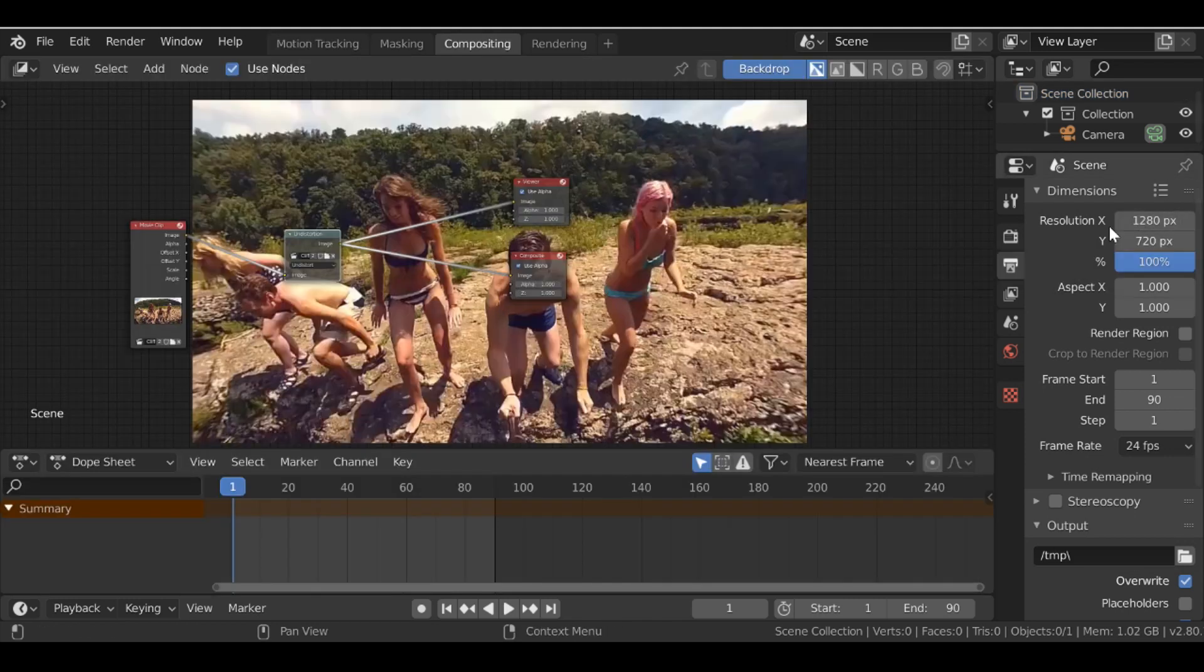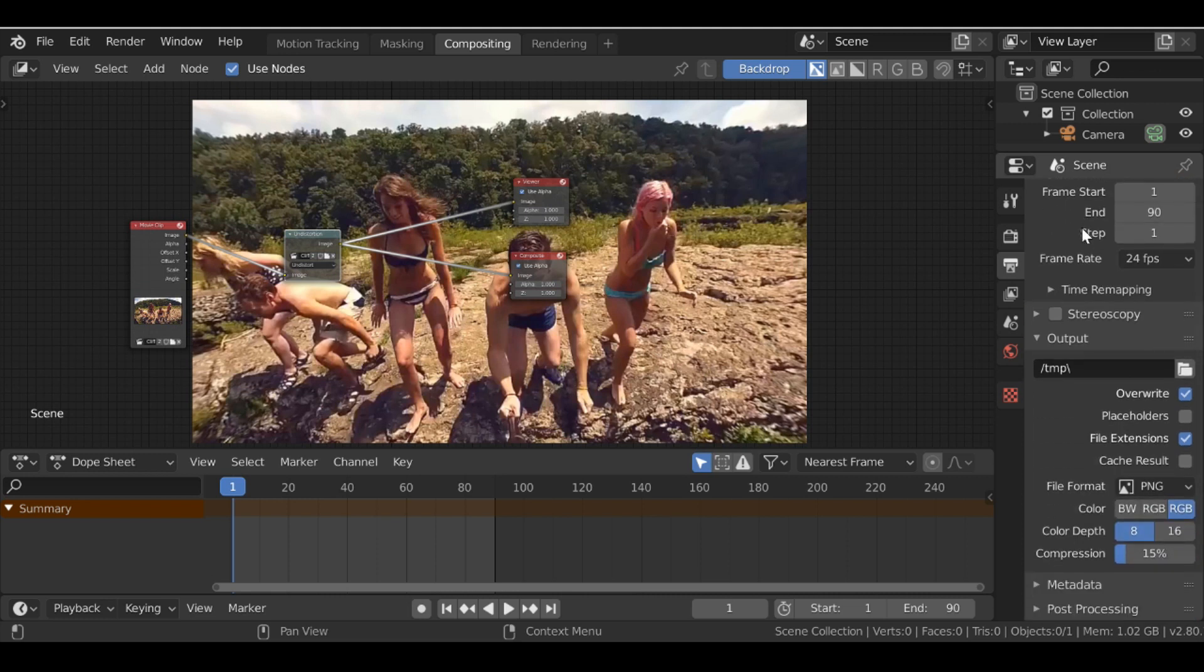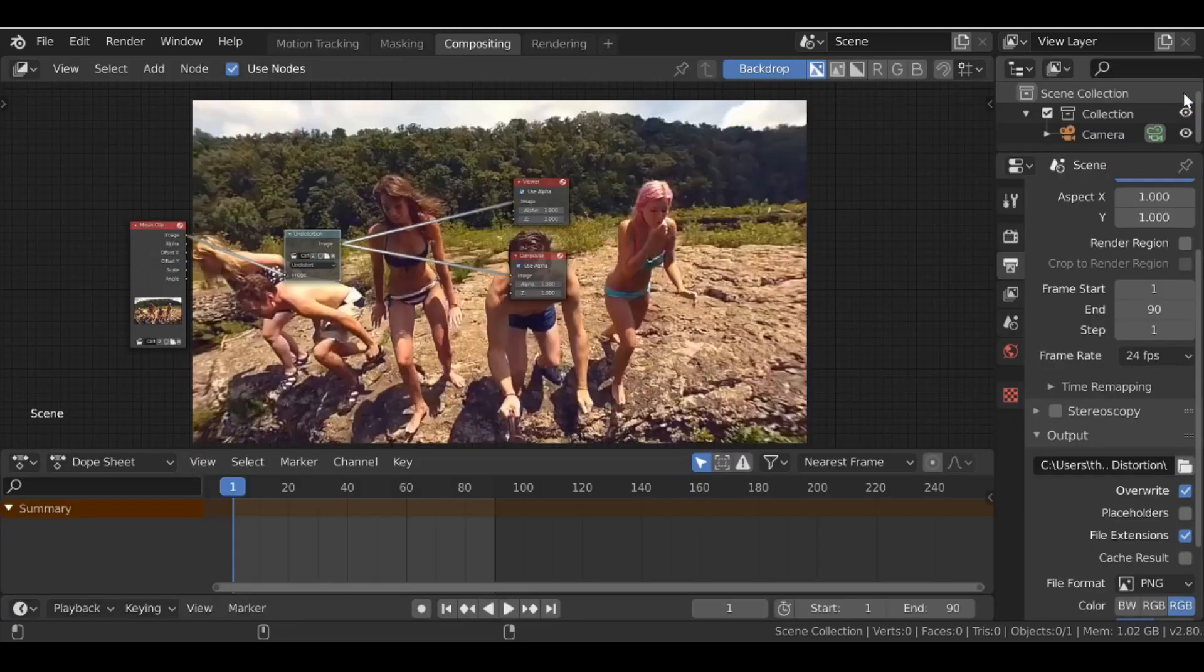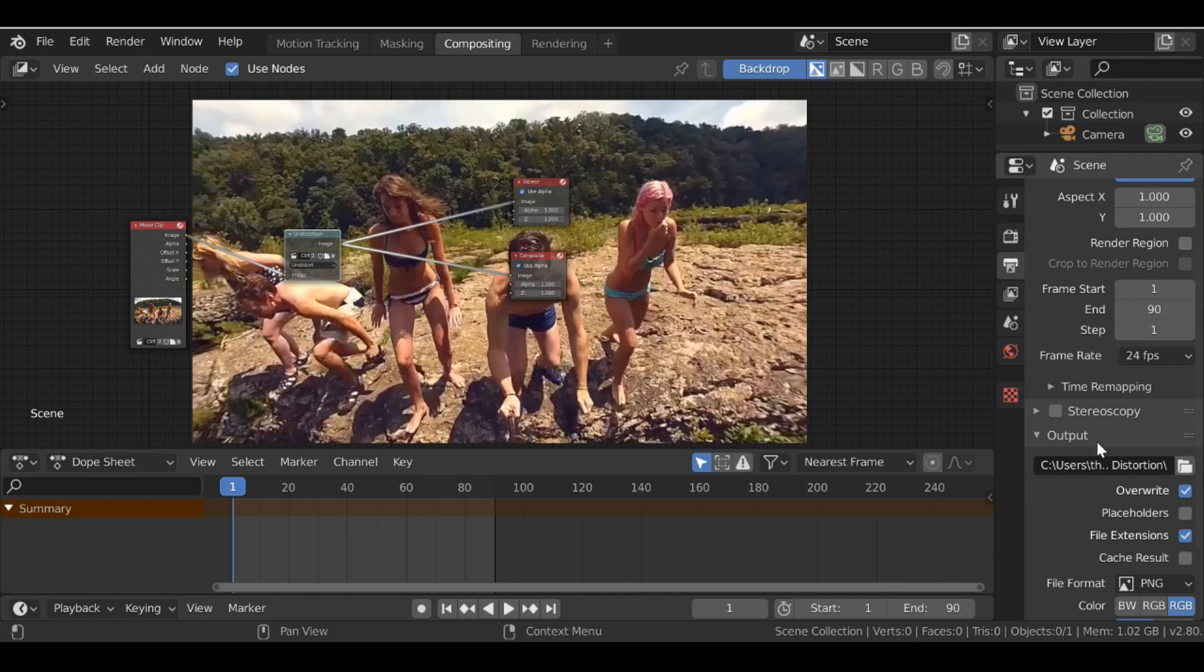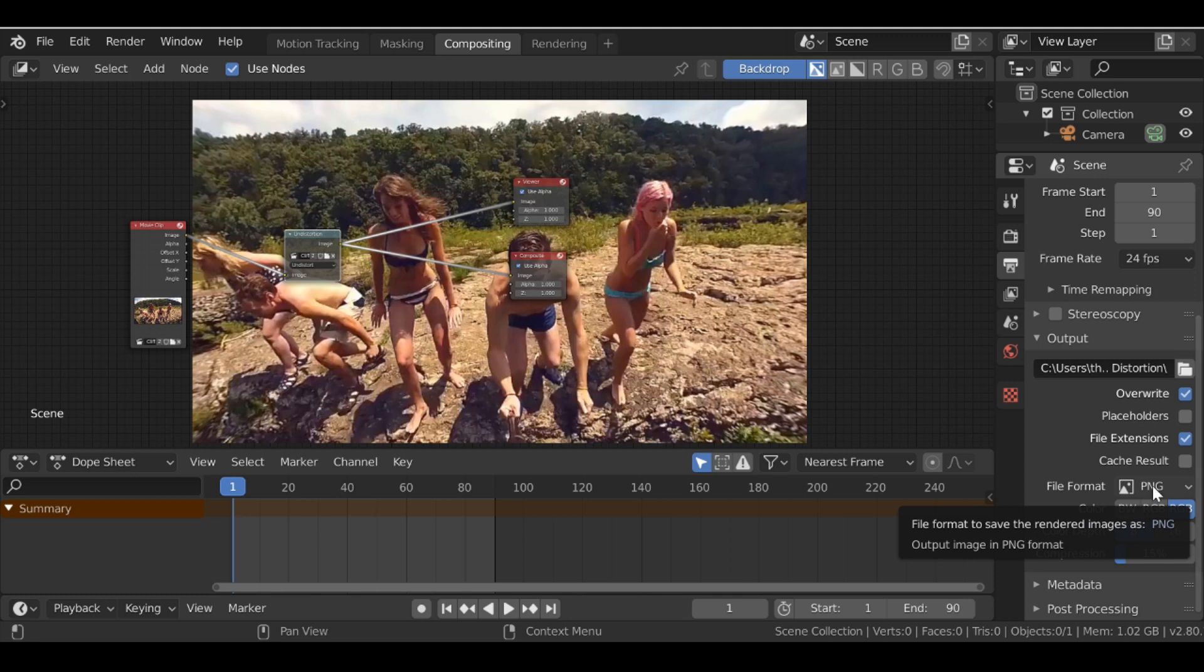So I need to do is just go ahead and change this. And there we go. So now the resolution is correct. Make sure this percentage slider is at 100. You also want to make sure you remember where you saved this to.